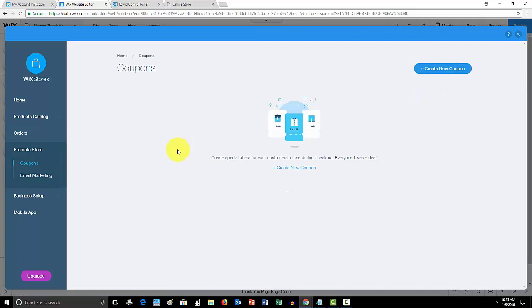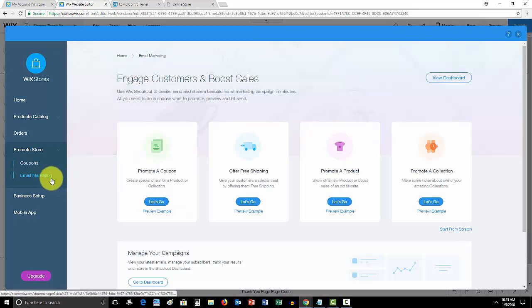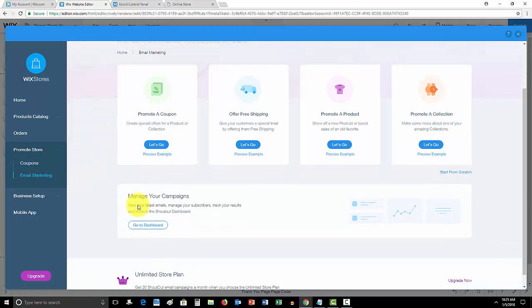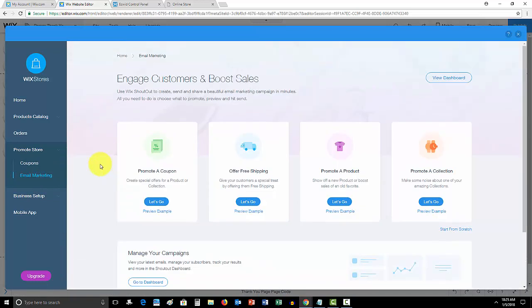It's very easy to do. And then like I said the email marketing, this is where it integrates with Wix Shout Out where you have all of these email marketing campaigns you can send out. It's pretty nice, it's pretty convenient. That is a plus to Wix stores.